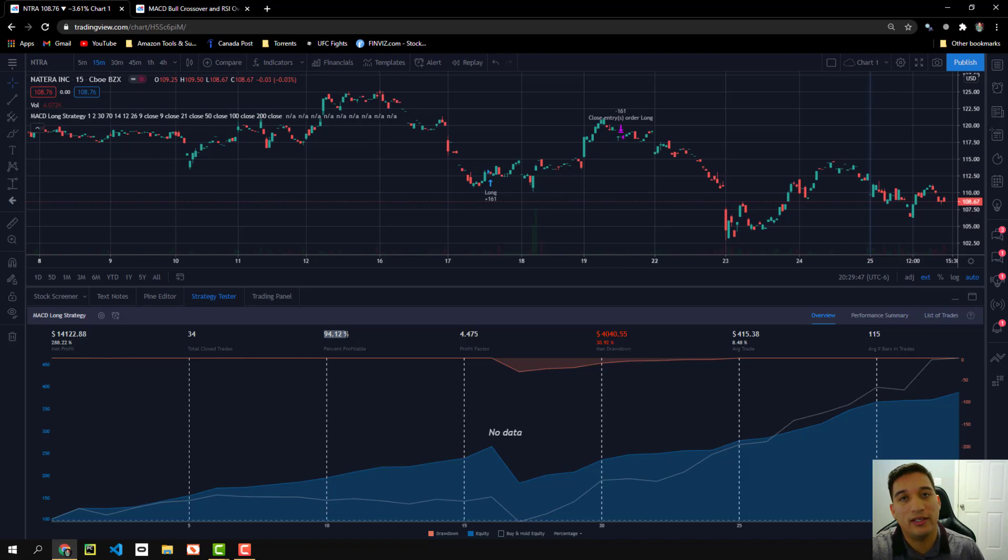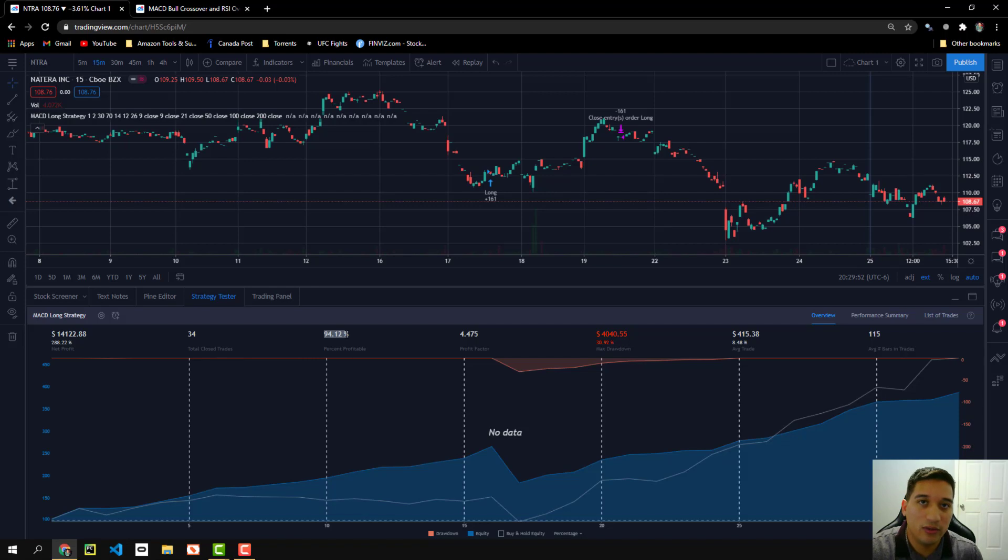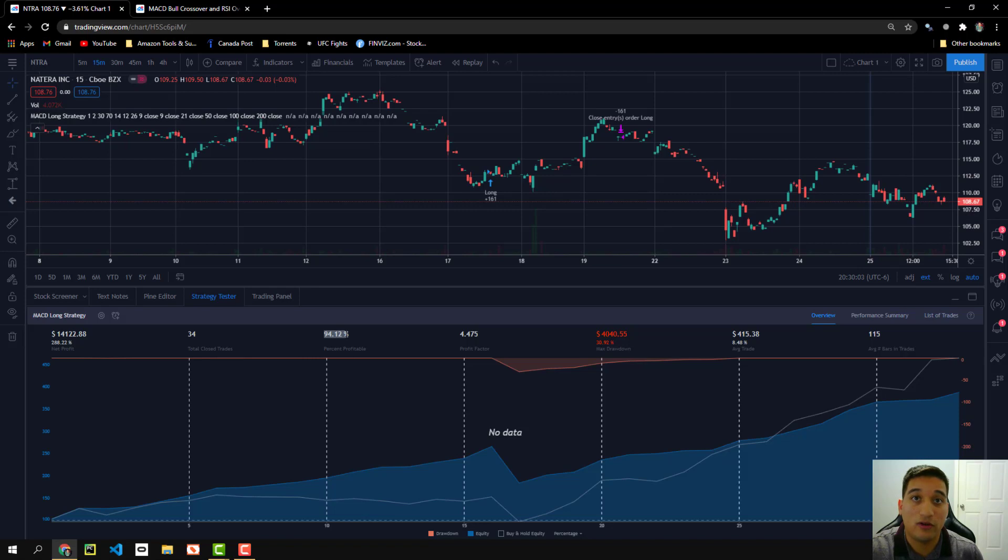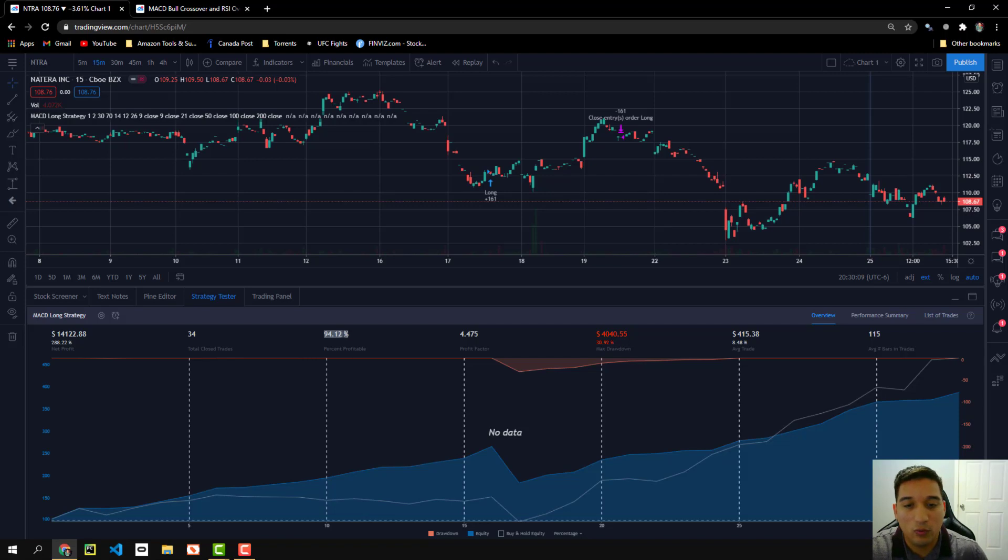It says that it's 94% profitable, meaning that the win rate is 94%. But like I mentioned earlier in the beginning of the video, the win rate is not always a factor. I mean, it's good that you win all the time, but if your win rate is good, but your losses are big losses, then your win rate, it doesn't really matter.